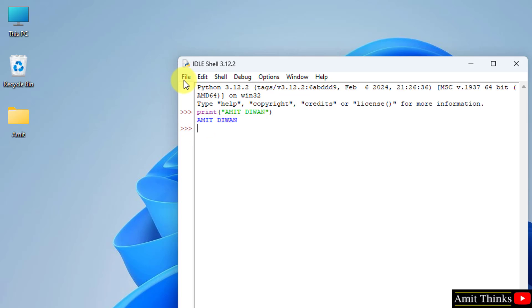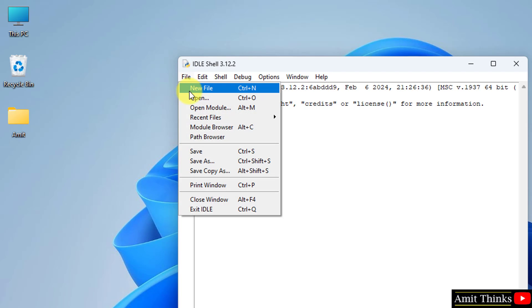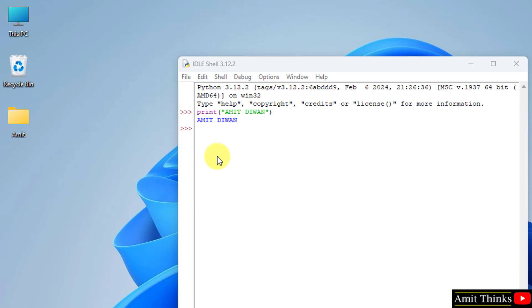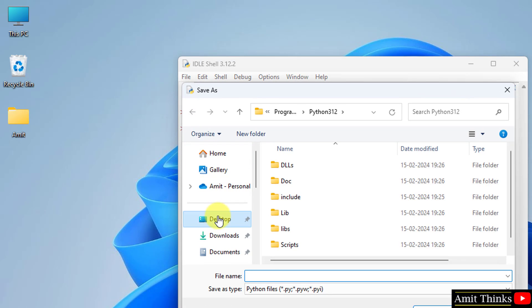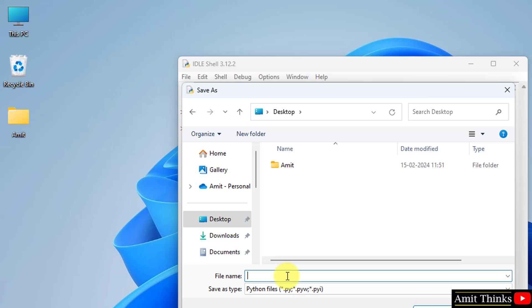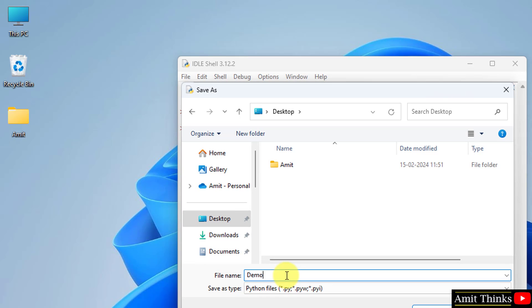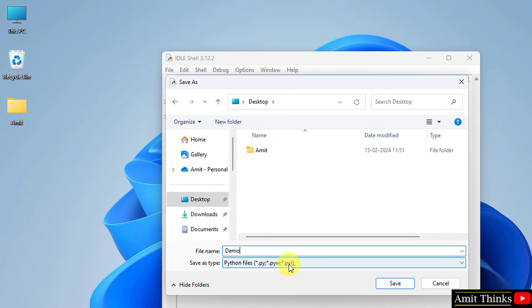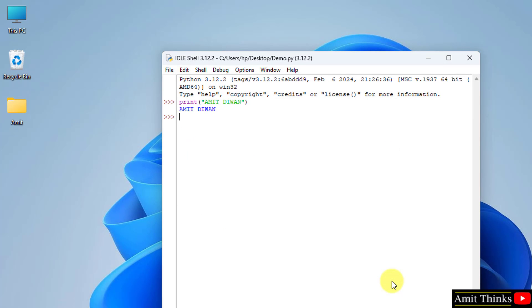You can save this program. Go to File, Save As. On the Desktop, type the name. Let's say I will type demo. It will automatically add the .py extension. Click Save. That's it. Now you have your first program, demo.py.